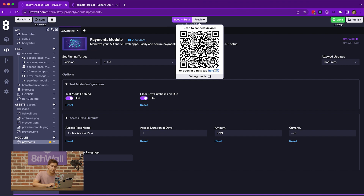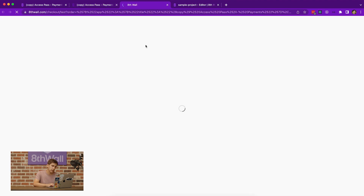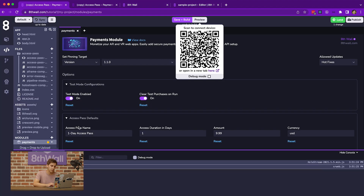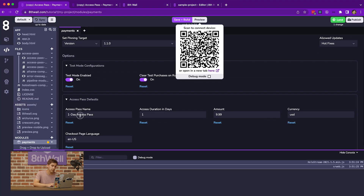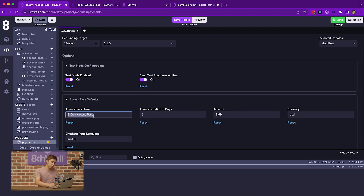If we preview our project as is right now, you'll notice the paywall. When I click Access Now, that triggers the request purchase if needed API. You'll notice that the product name shown on the checkout page matches the access pass name we provided. The one day access pass matches the product name on the confirmation screen. So if we were to change that value, it would change inside of the screen as well.